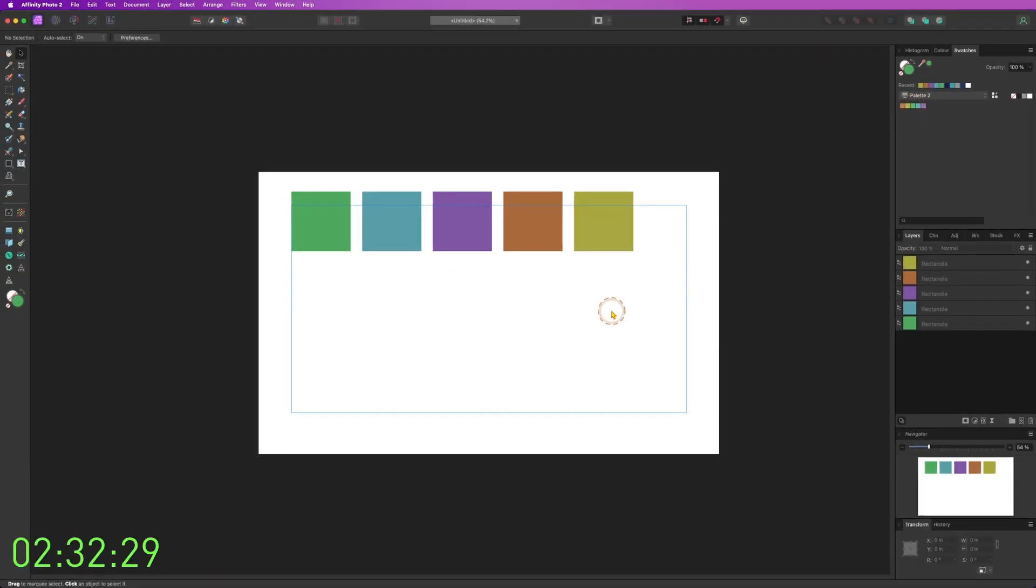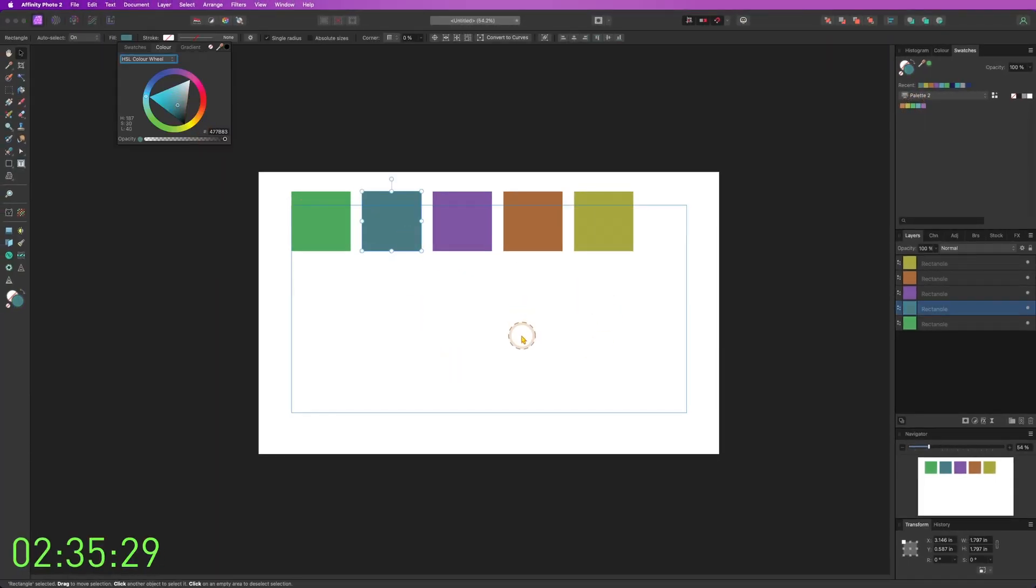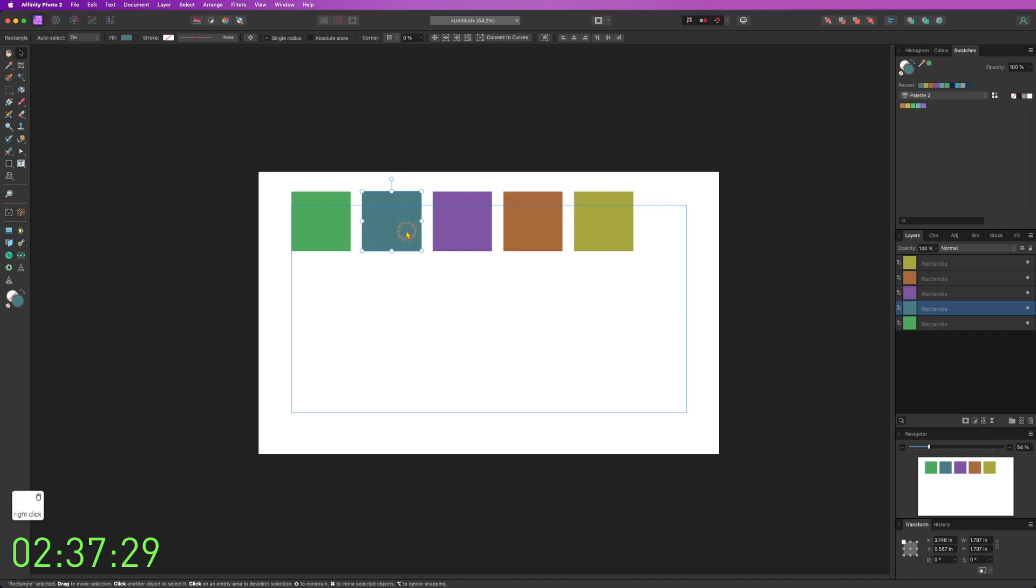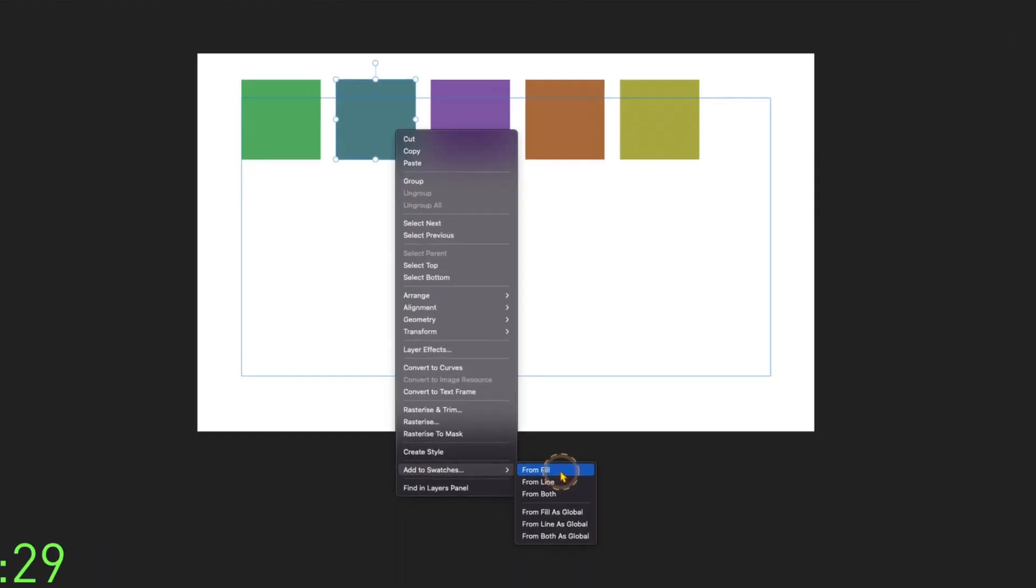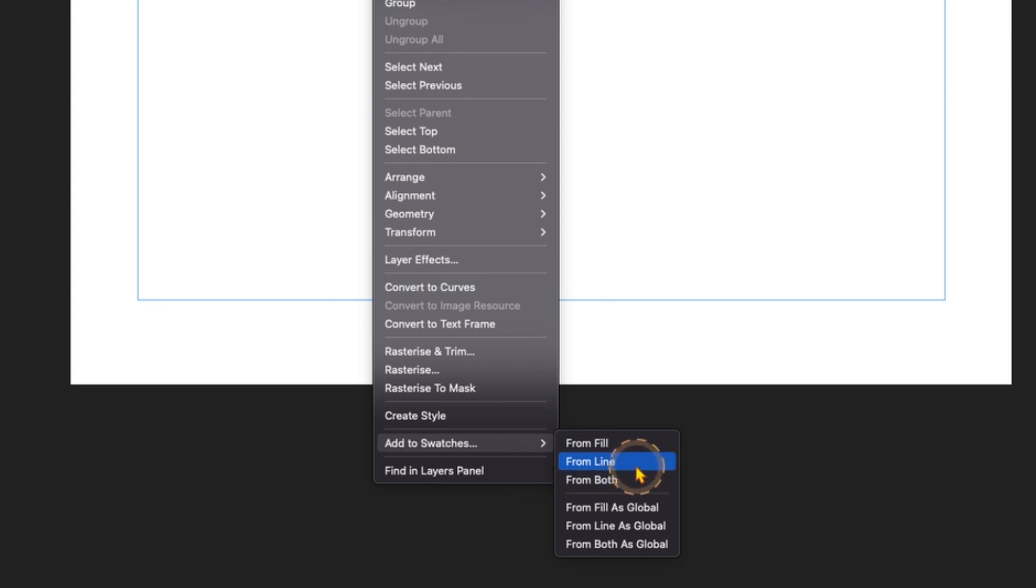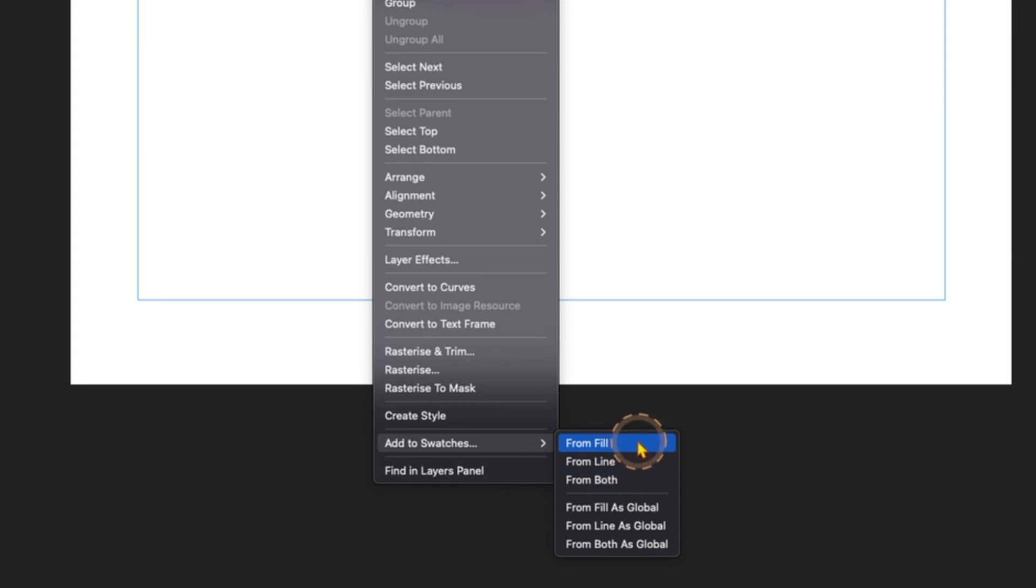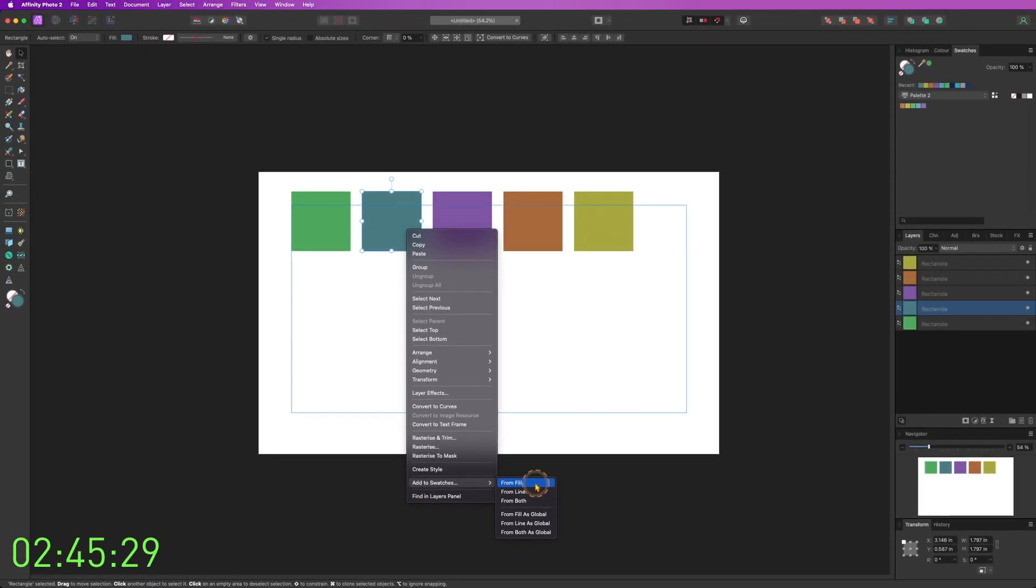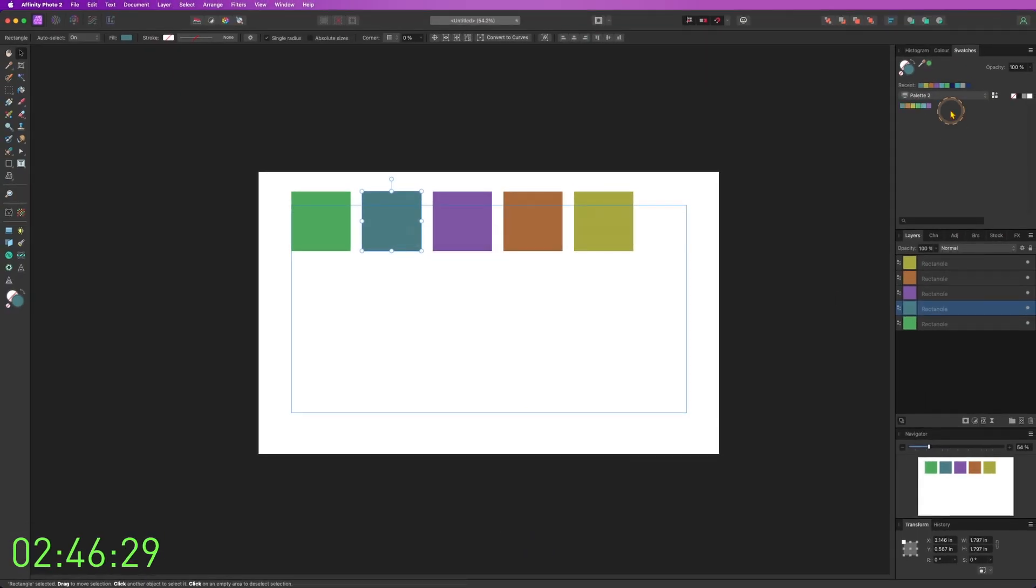If you want to add more colors, something like this, you can do it. So click on it and then right click, add to swatches. From fill, not from line, not both. Fill. And you'll see that it added here.